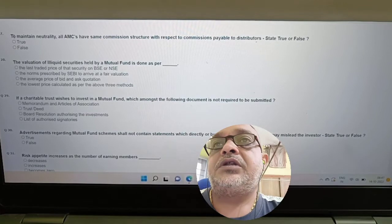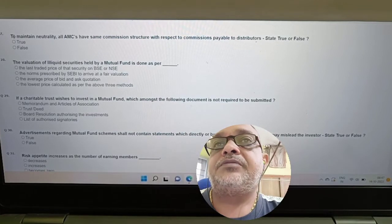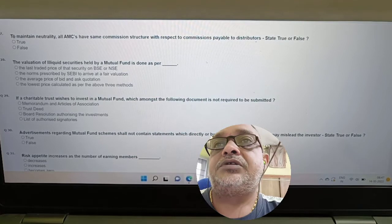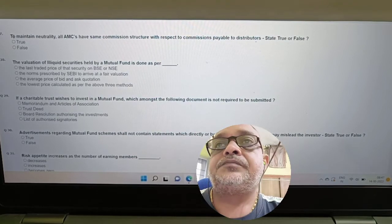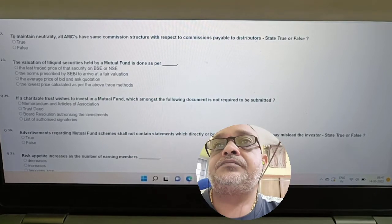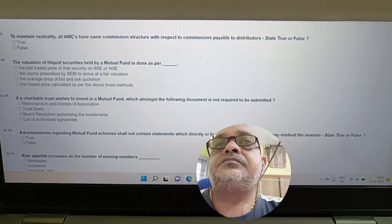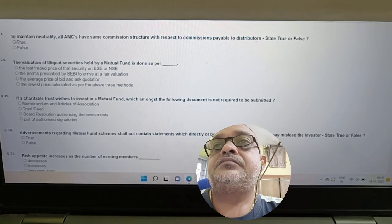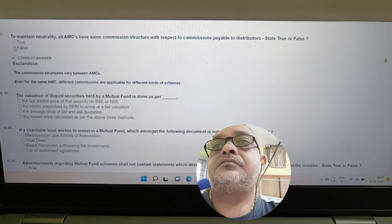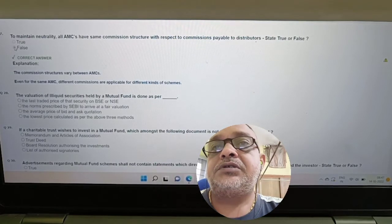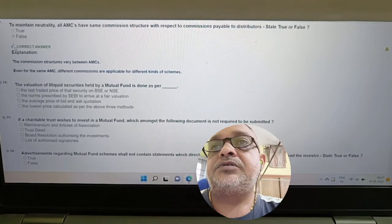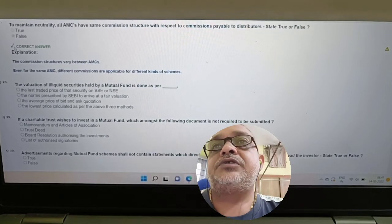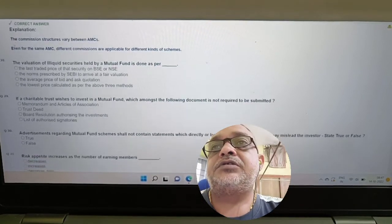Question: To maintain neutrality, all AMCs have the same commission structure with respect to commission payable to distributors. True or false? Answer: False. Commission structures may vary between AMC to AMC.